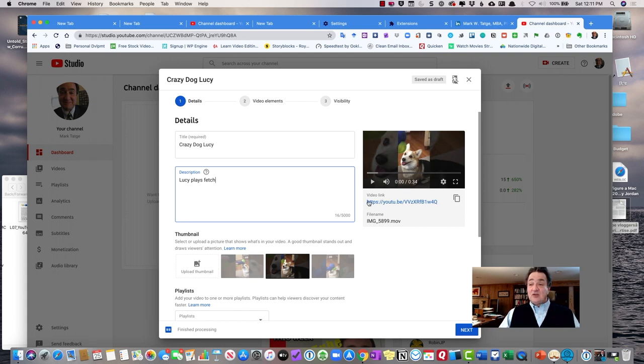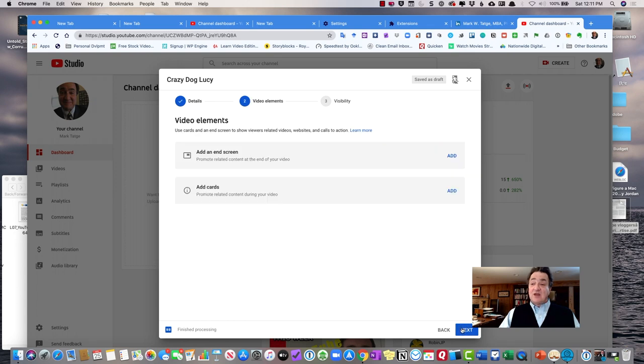This is your URL under the video link. And I'm just going to leave this the way this is. And you can actually put this on a particular playlist if you would like, but I'm not going to do that right now.